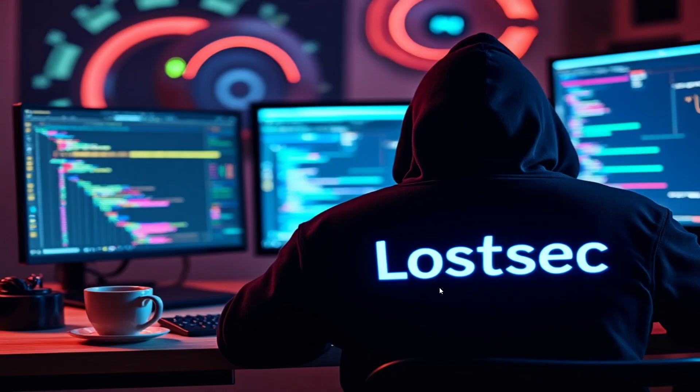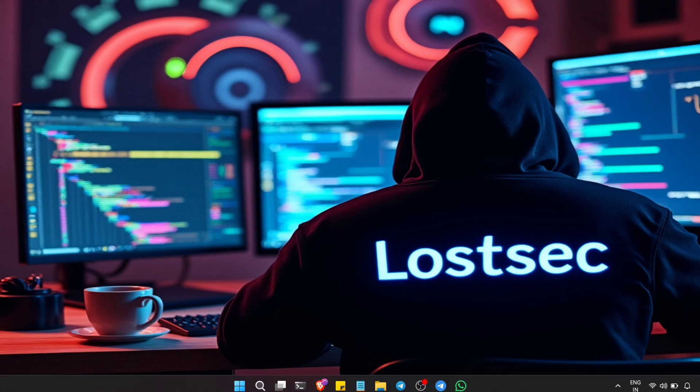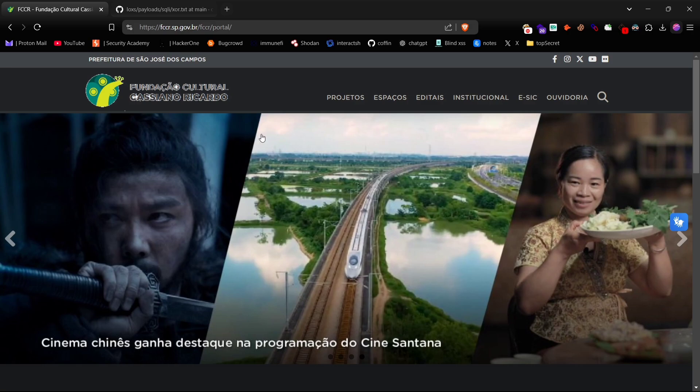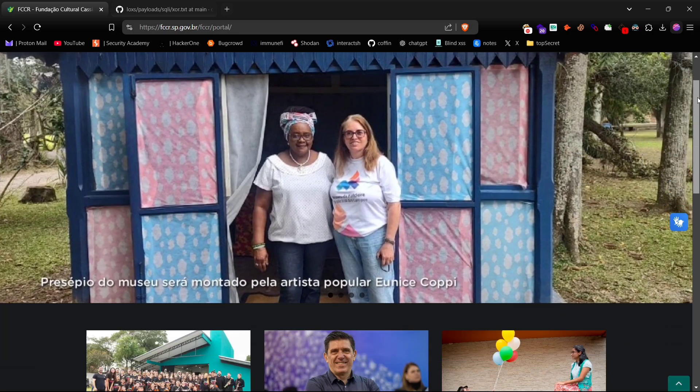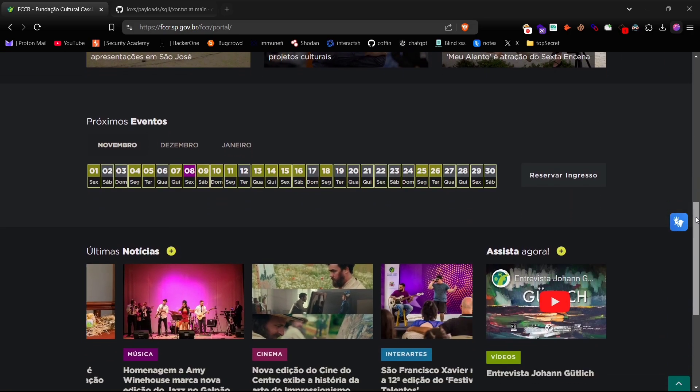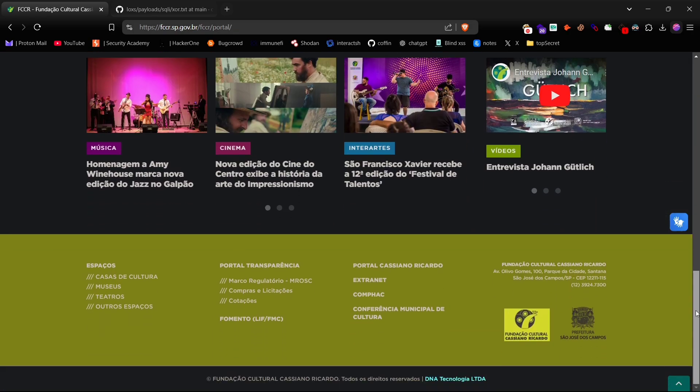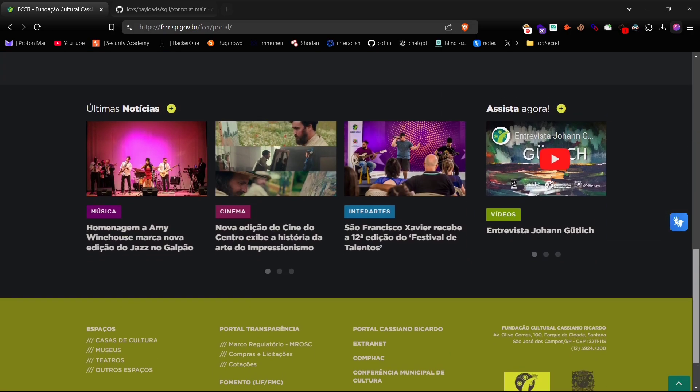Hey everyone, welcome back. Today we're going to walk through step by step how to identify blind SQL injection on a URI parameter. Before we dive in, just a quick note: make sure you have proper permission before testing any website. This is strictly for educational purposes and I'm just here to show you how it works. All right, let's get started.